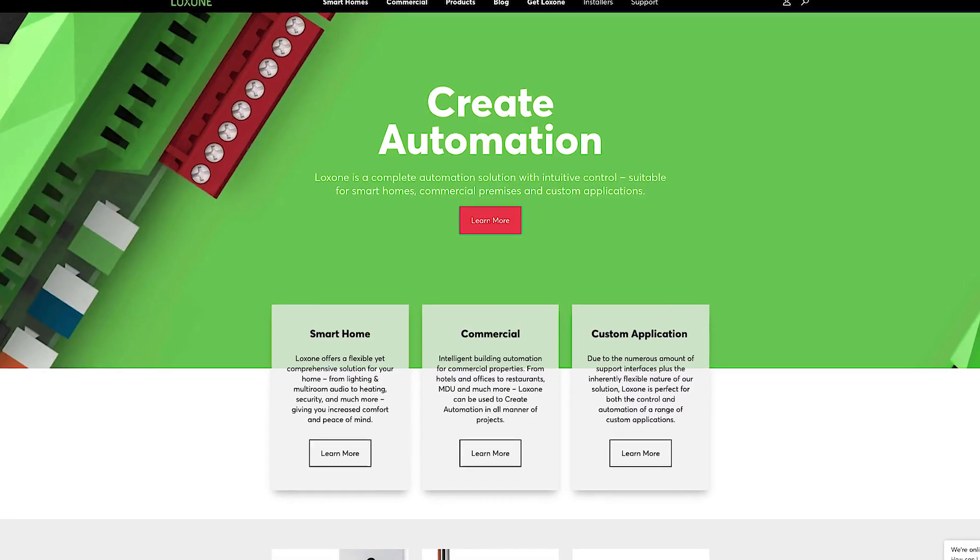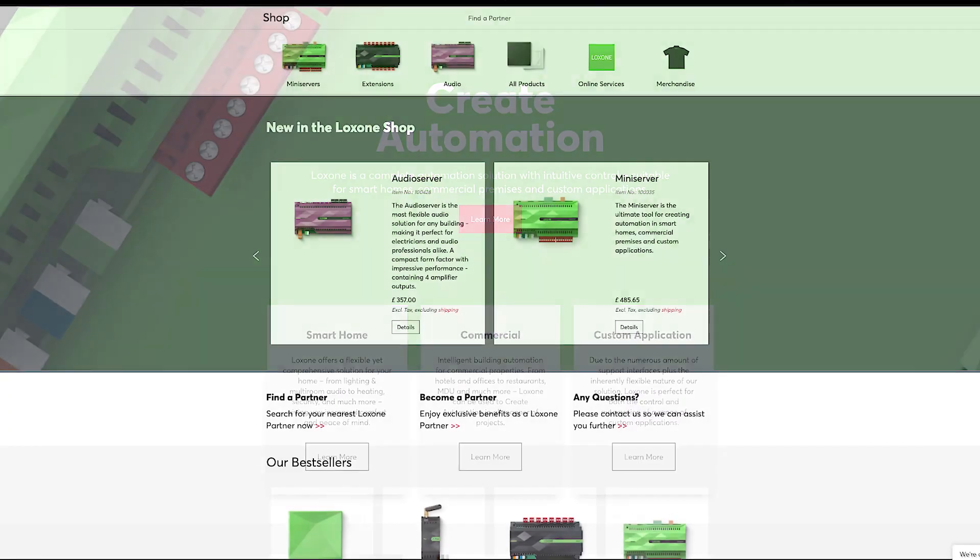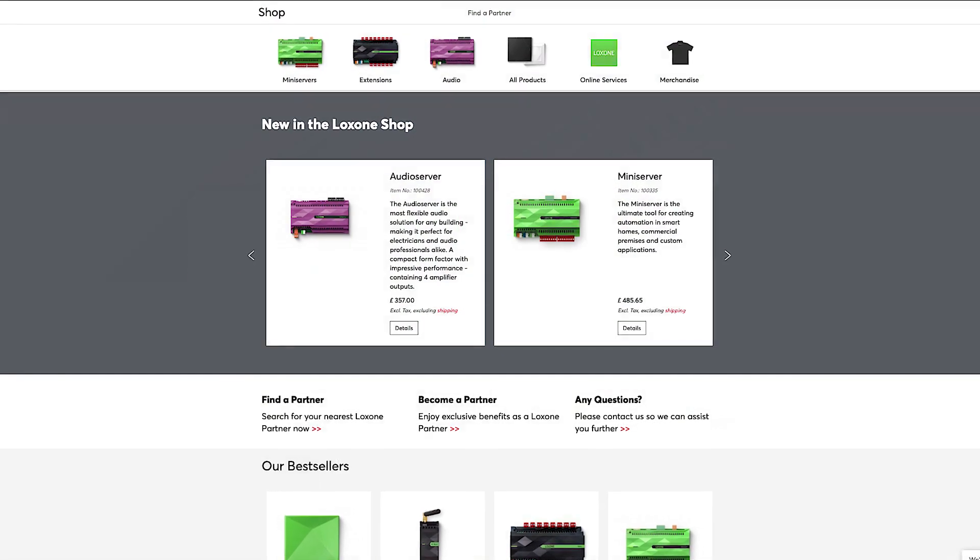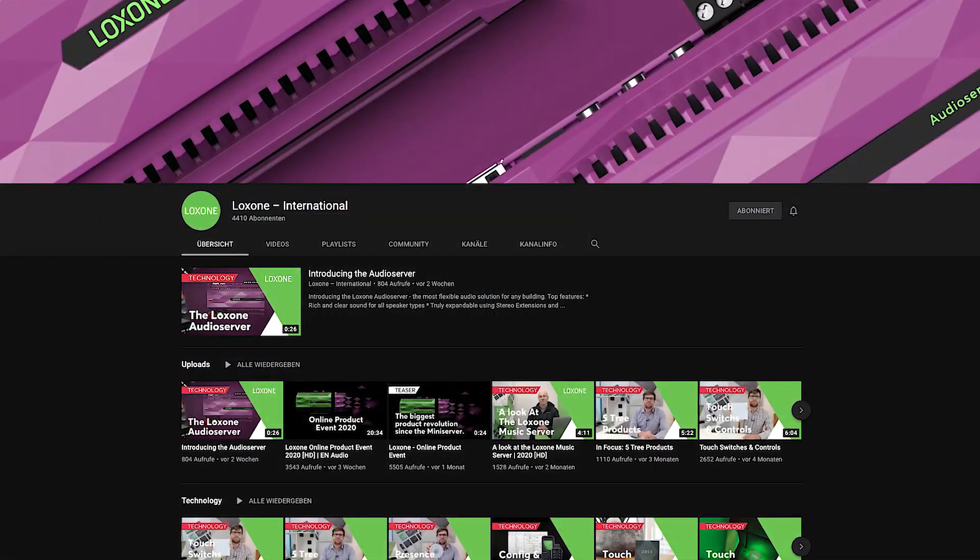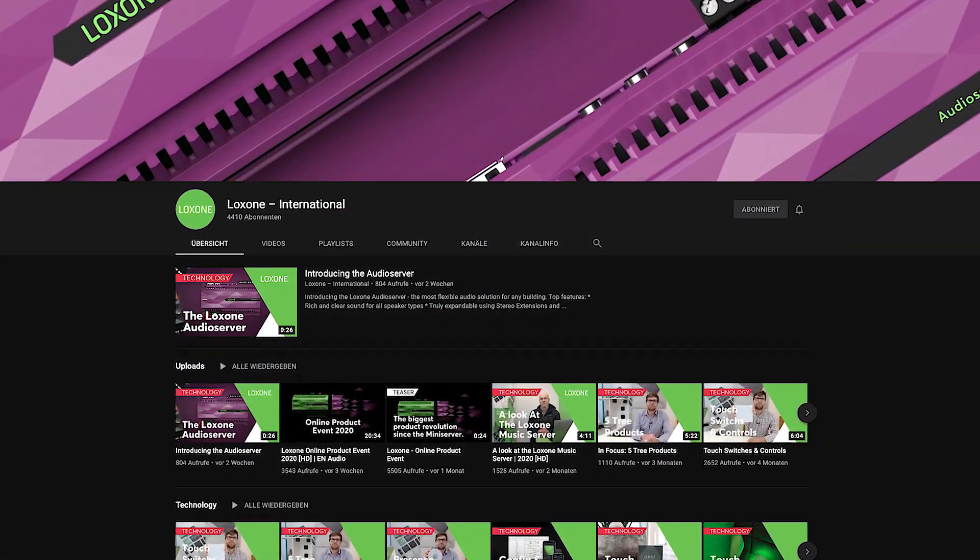So there you have the Shuko extension. For more technical information and to discover our wide range of Loxon extensions head to our website and webshop. Be sure to subscribe to our YouTube channel to stay up to date. That's all for now though. Thanks for watching.